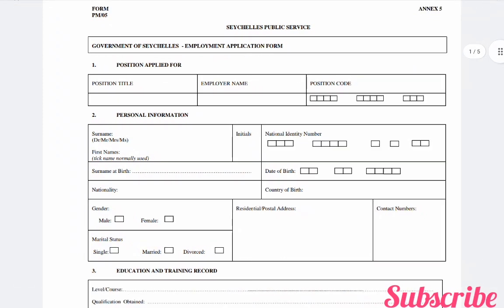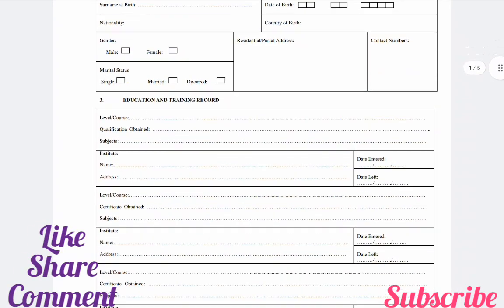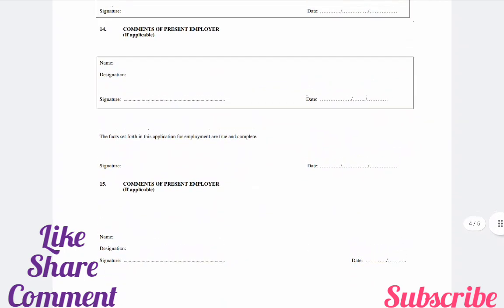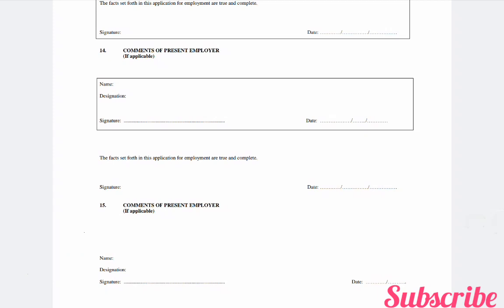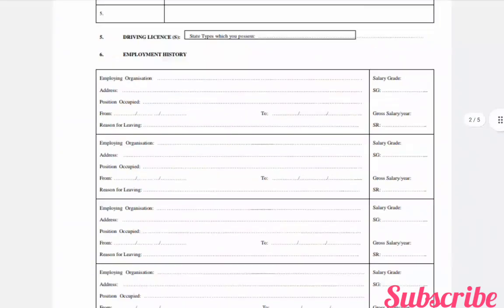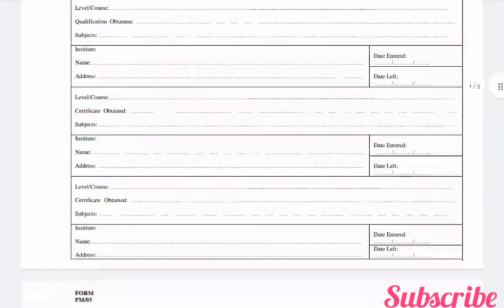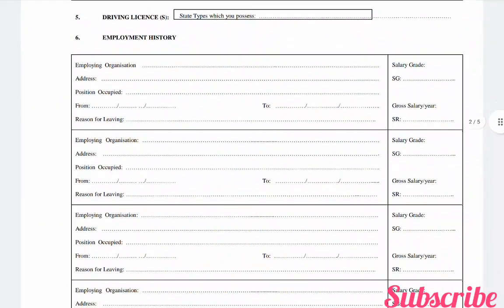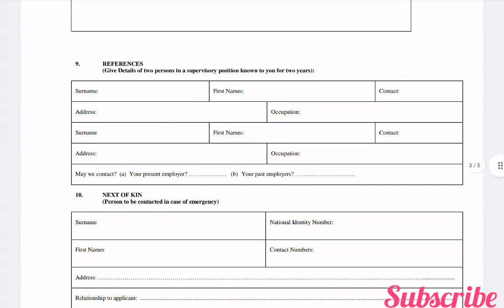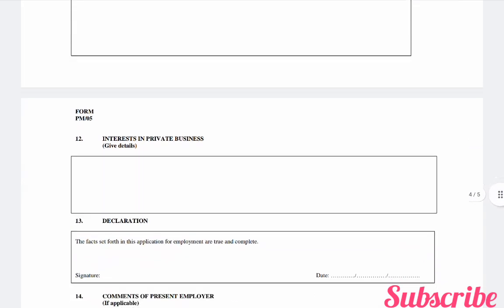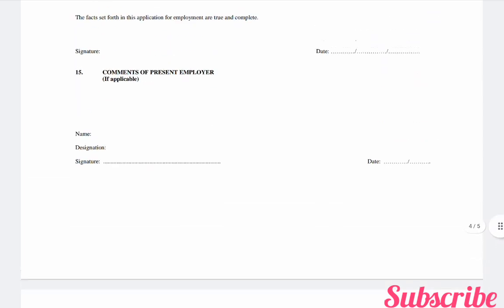This is the CCLS Public Service Government Employment Application Form. It is only five pages and should take approximately 15 minutes to complete. There are 50 sections in this application form. You will be required to upload an up-to-date CV (maximum two pages) and a letter of application (maximum two pages). Please ensure you have all documents ready to upload. The sections include: position applied for, personal information, education and training record, languages, employment history, description of career, references, next of kin, other relevant particulars, interests and privacy in business, declaration, and comments of present employer.